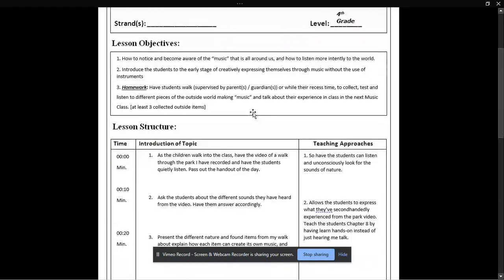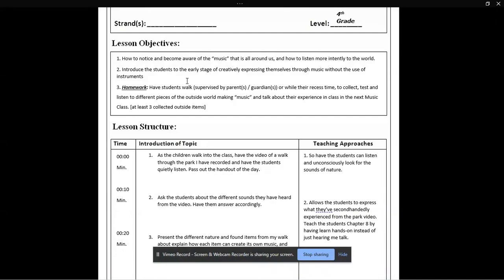And this lesson's objective is just how to notice and become aware of the music that's around us, and how to listen more intently to the world. It also will help introduce students to the early stages of creatively expressing themselves through music without the use of instruments.